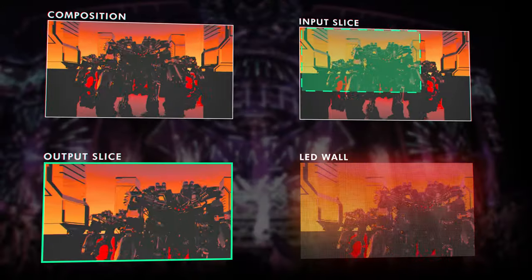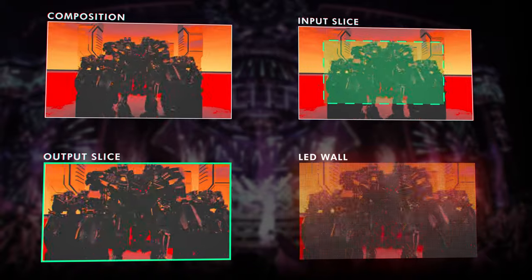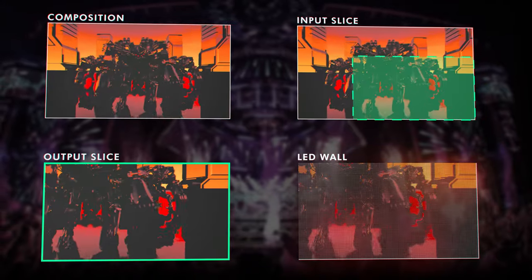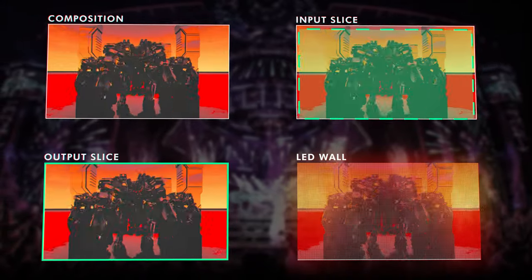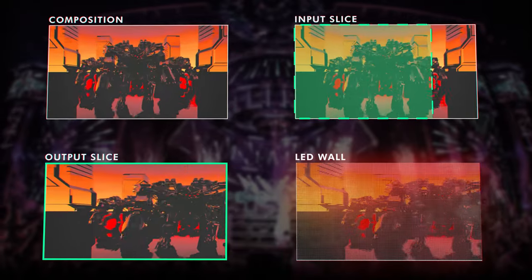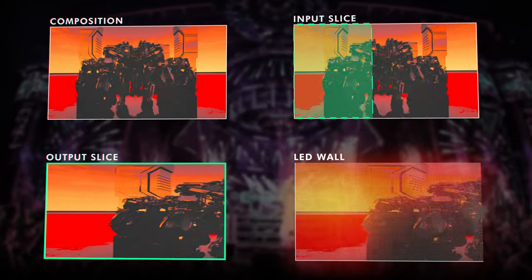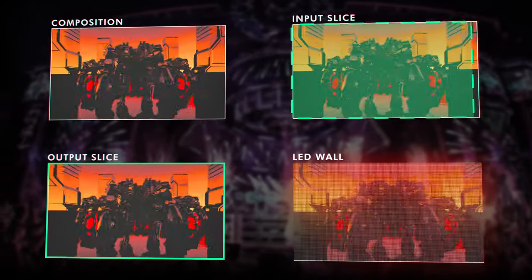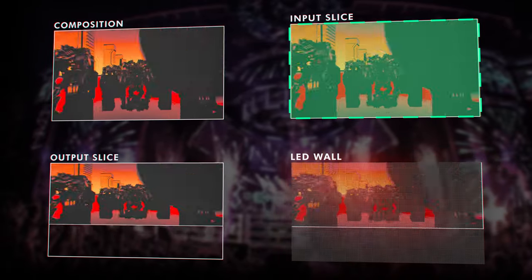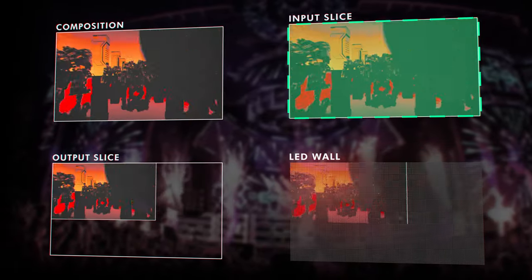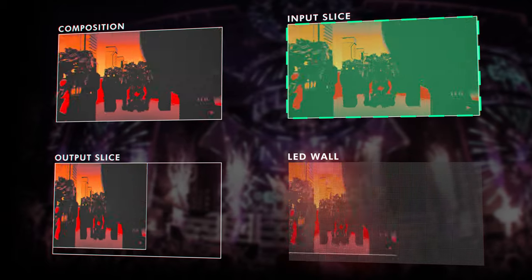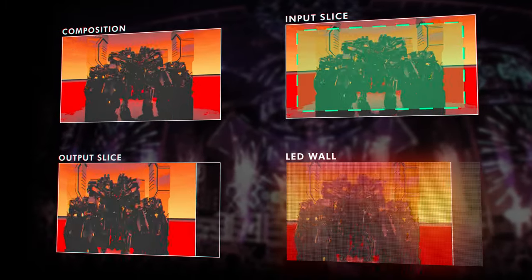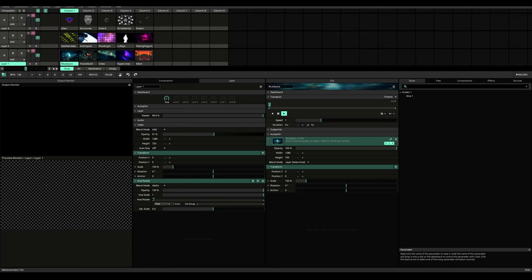If you divert your attention to the upper right monitor, which would be the input slice, you can see how it affects the output slice on the lower left monitor. Now upon modifying the output slice, you can see how it affects in our LED wall.